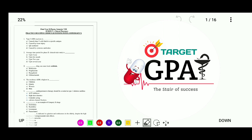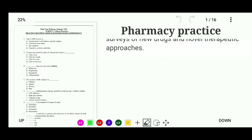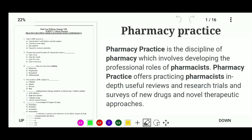In this video we are going to discuss some MCQs from pharmacy practice. Pharmacy practice is the discipline of pharmacy which involves developing the professional role of pharmacist. It offers practicing pharmacists in-depth useful review and research, clinical trials, and surveys of new drugs and novel therapeutic approaches.